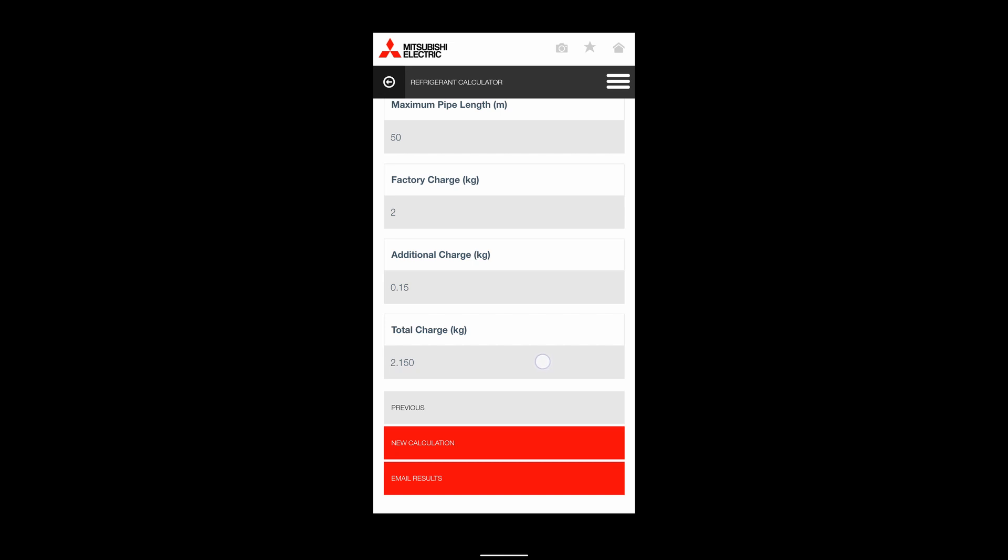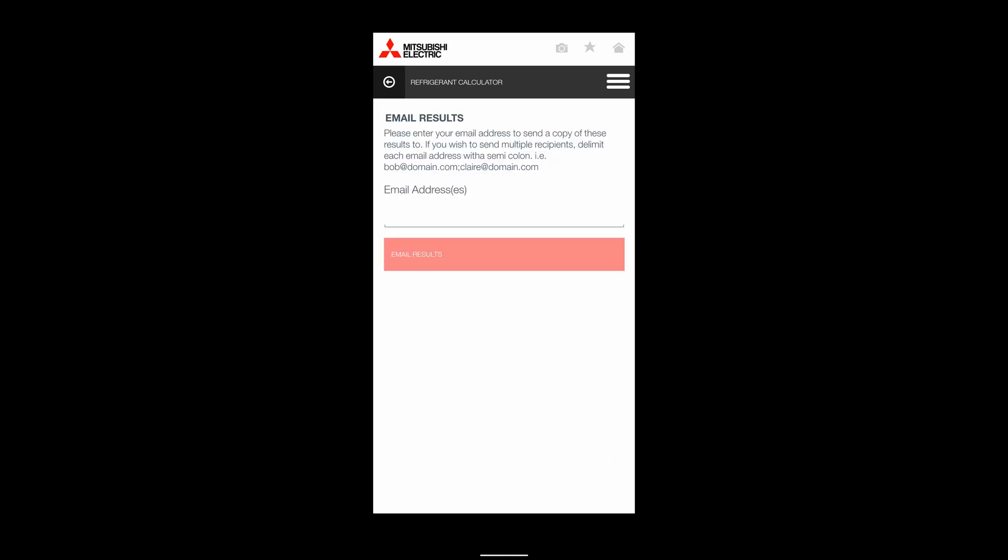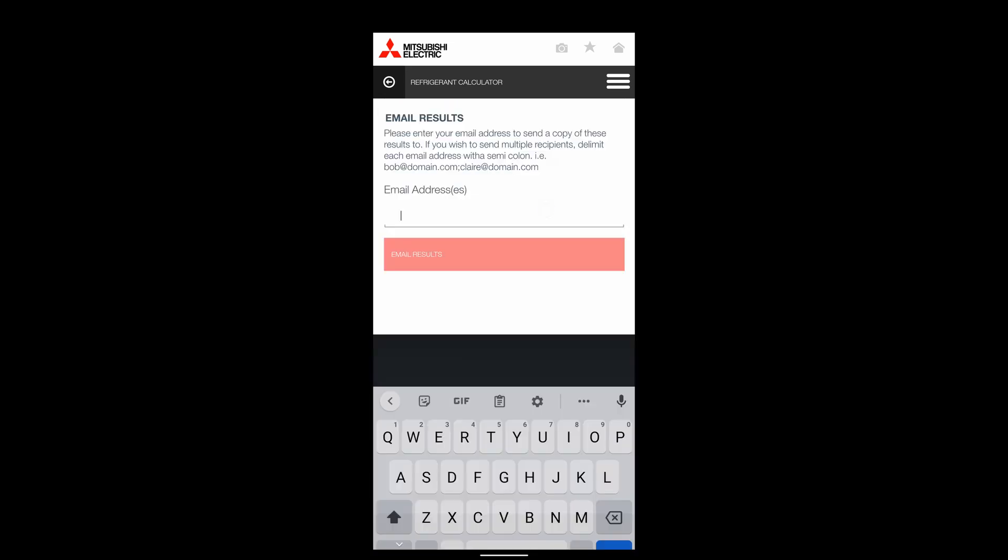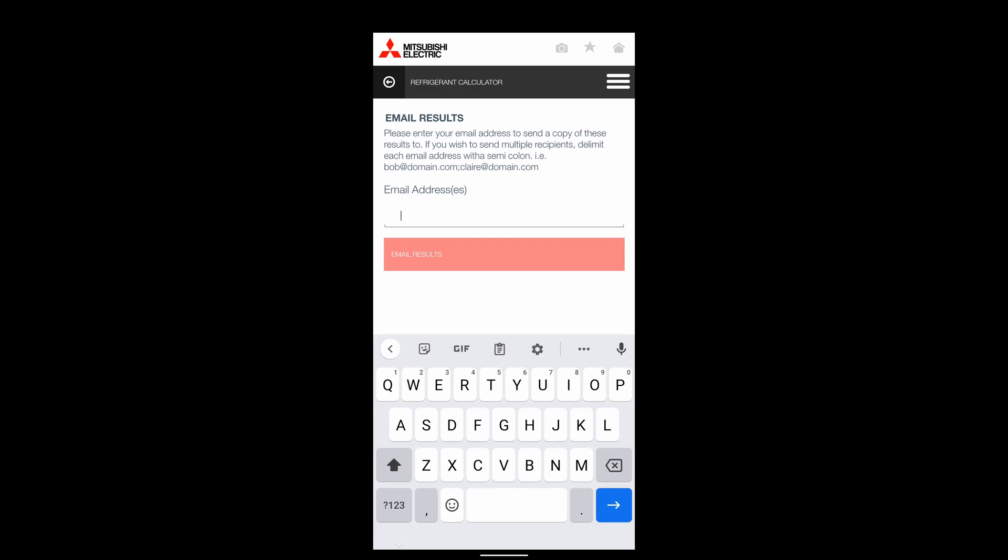And there we go, that's my total refrigerant charge. If I want to, I can email those results to myself and get it from there.